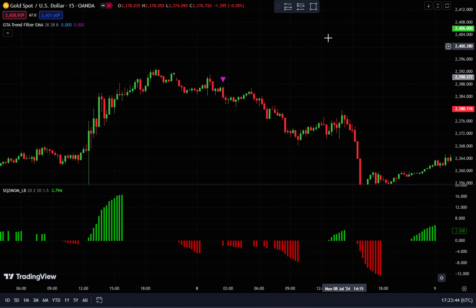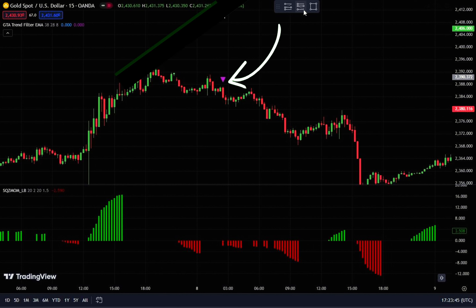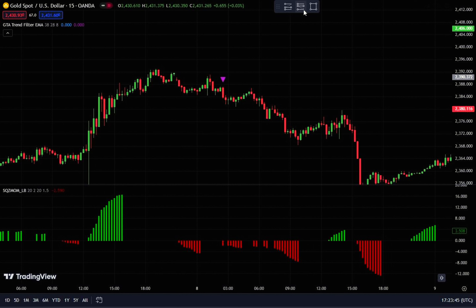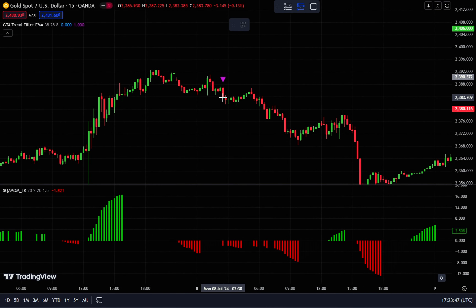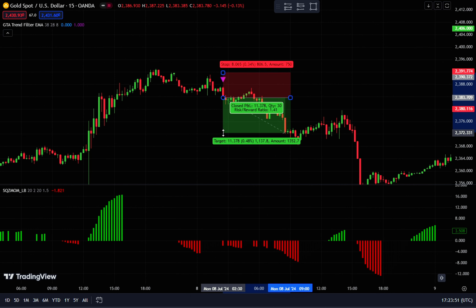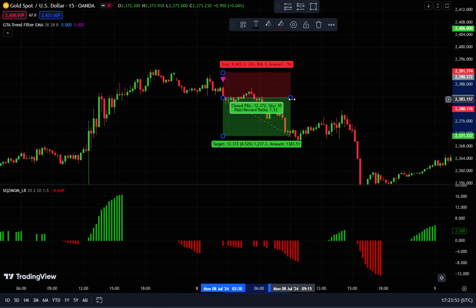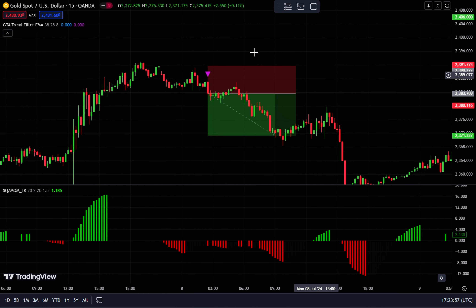How to place a sell order: when a sell signal appears, confirm it by checking if a red histogram is visible on the Squeeze Momentum indicator. For final confirmation, ensure that the candlestick is bearish. If all these conditions are met, place your sell order right after the bearish candlestick closes. Set your stop loss at the most recent swing high, and aim for a take profit with a 1 to 1.5 risk-reward ratio.